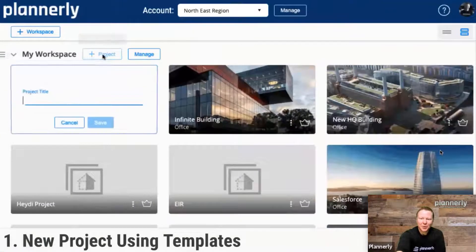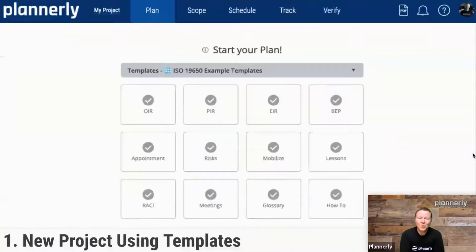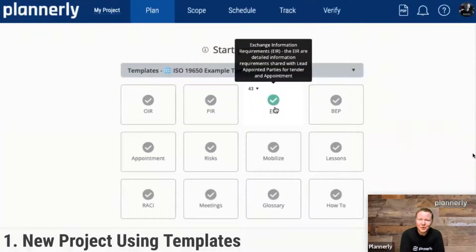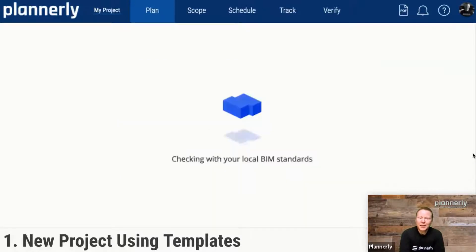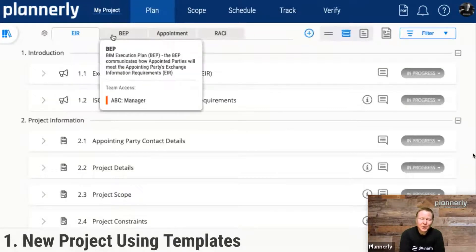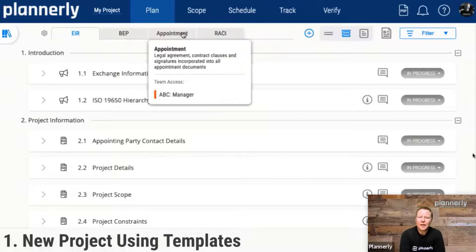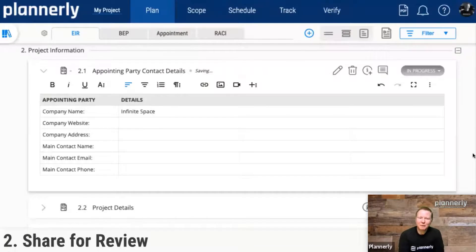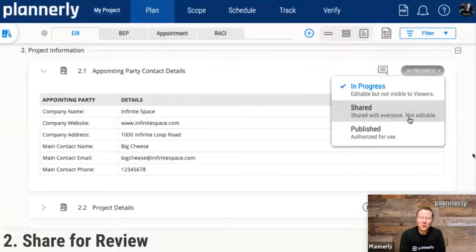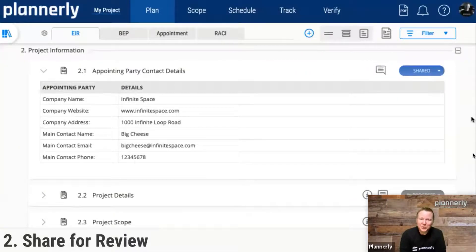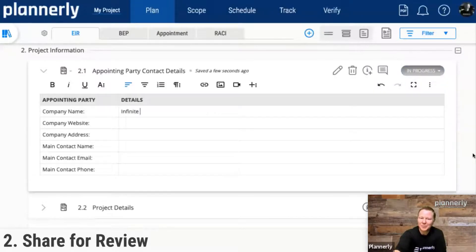First, creating a project inside of Plannerly — we are able to create a project and as we do, we can select the templates we're looking for: an EIR, BIM execution planning, appointment, RACI documents, using these as different tabs. First, just the person creating it sees that. Then we fill this in for our project. All of these templates are continuing to improve based on the review teams, and we invite you to join that as well. Or you can build them yourself, and when you build them yourself you can internally share and approve them, then bring in external parties as well.